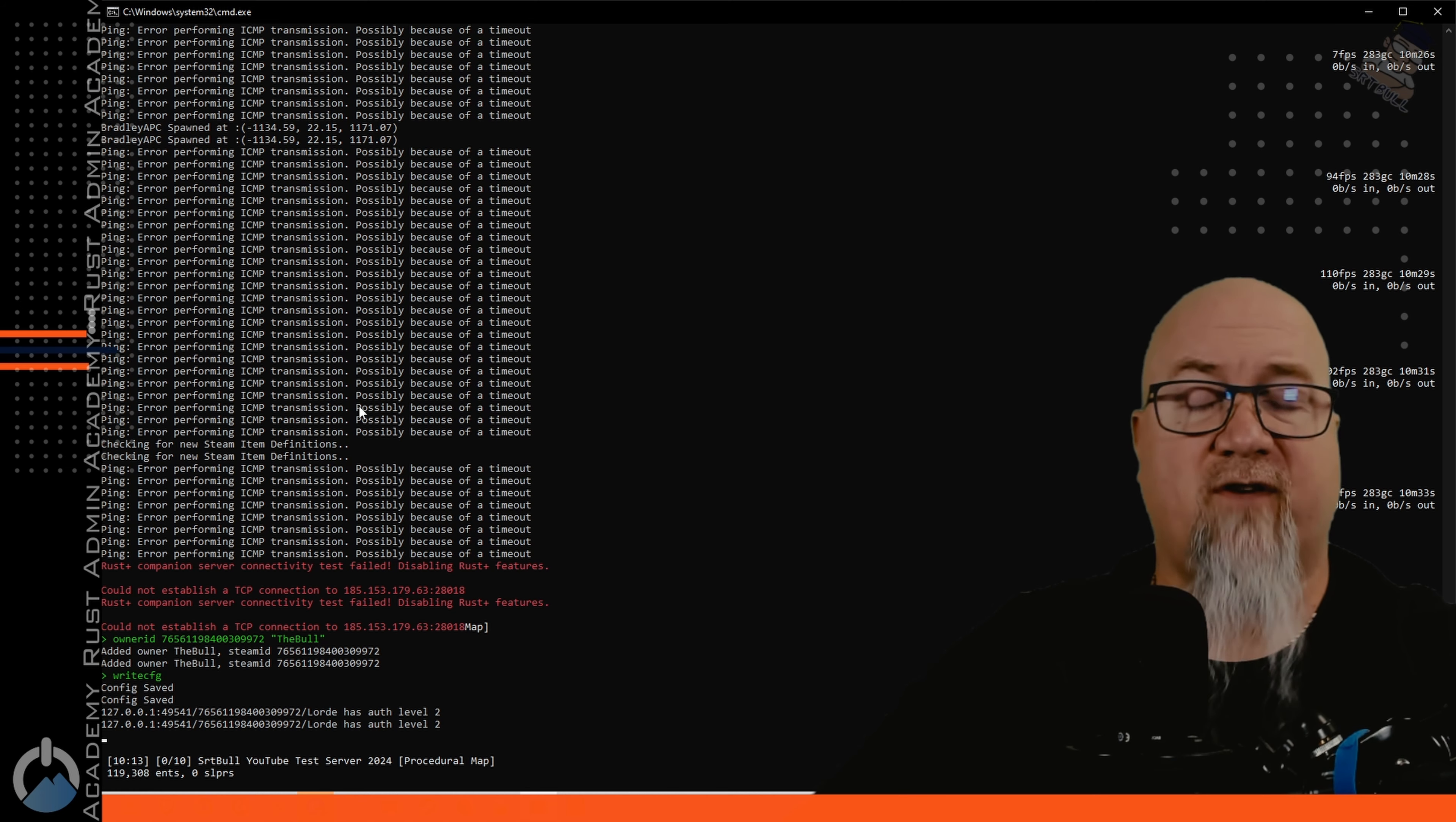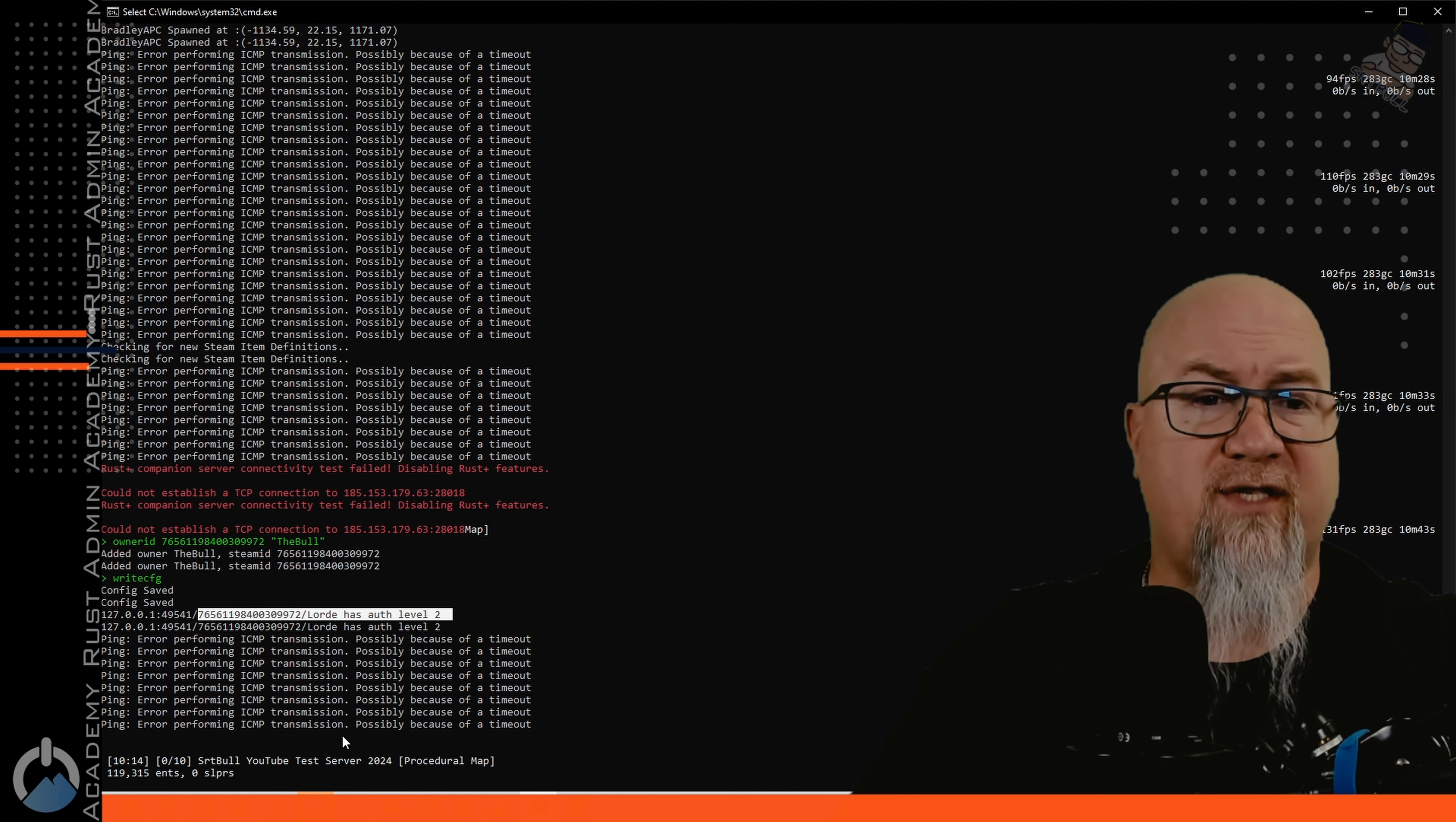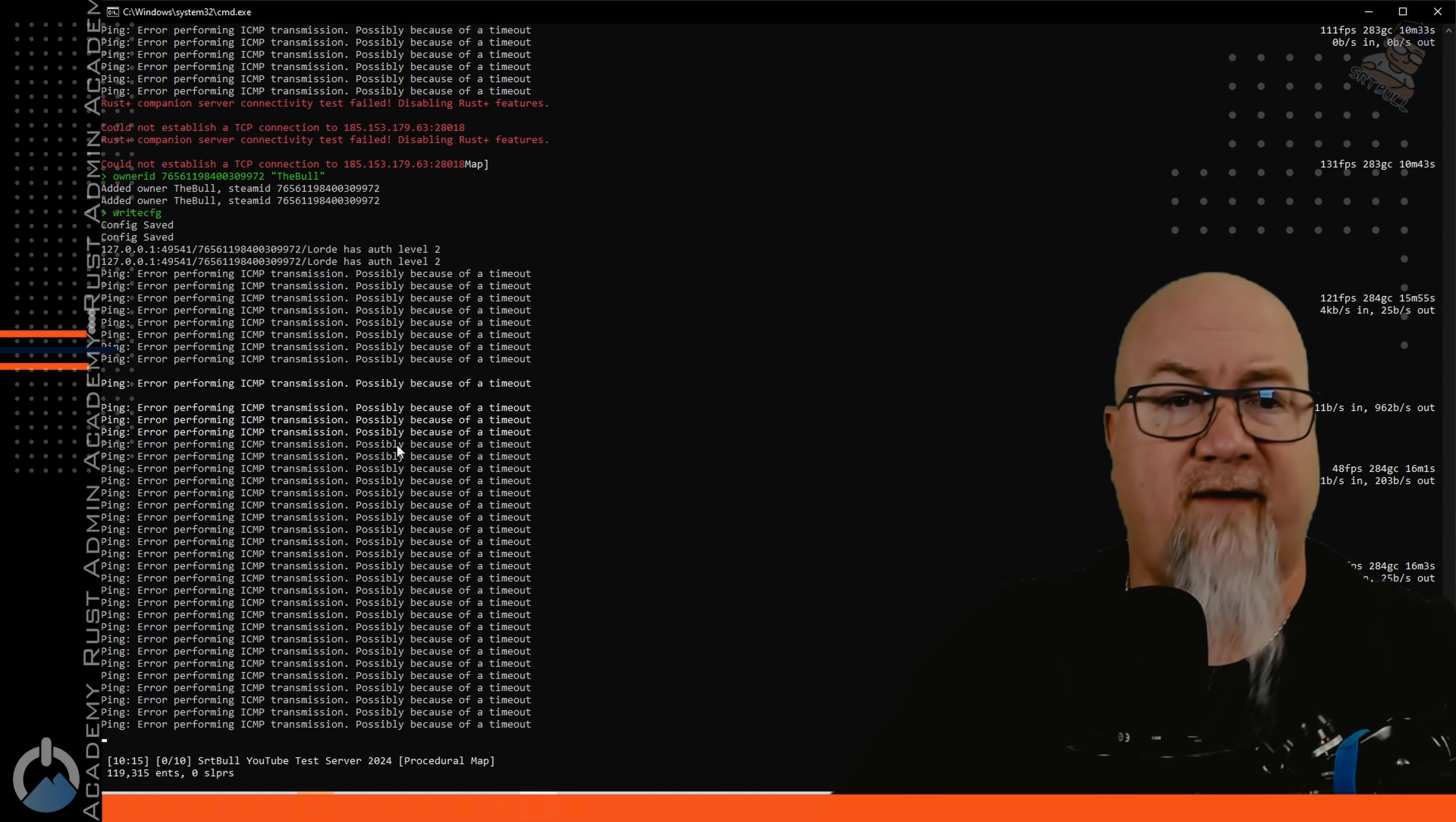Having a look at our server console while I'm logging in you can see that it has said right here has logged in with auth level 2. That means I'm the owner of this server so when I get into this server I'll be able to fly and spawn and all that good stuff.